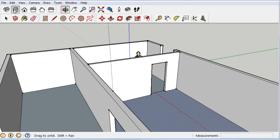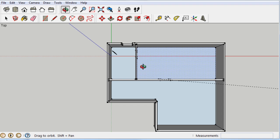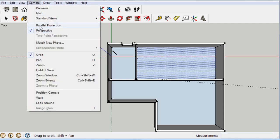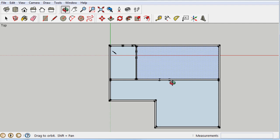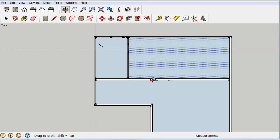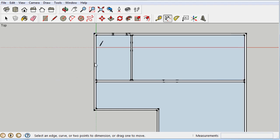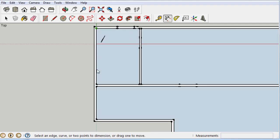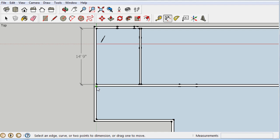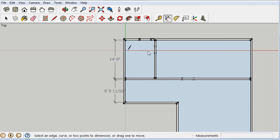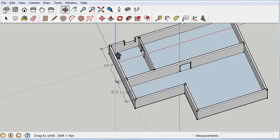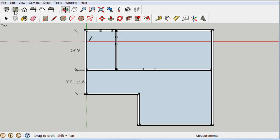Now if I snap to the top and switch to Parallel Projection, you have something you could print out and sketch all over. You can also use the Dimension tool — click one end, click the other end, drag it out, and it shows 14.9 feet. So when you print that out, you have all your dimensions handy. In 3D space those dimensions appear at the top — kind of fun. You can always drag them around.